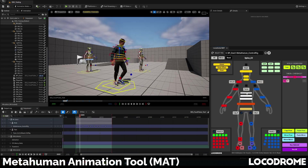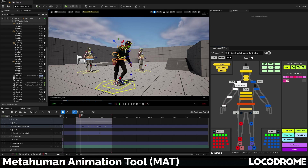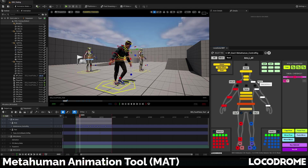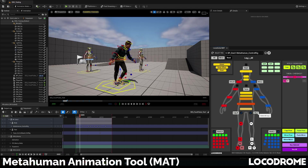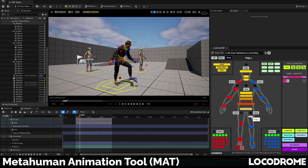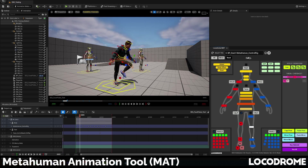And that's it for now. I have lots of fun features in the pipeline — do drop me a line and send feedback and ideas. I hope you find the Locodrome MetaHuman Animator Tool useful and fun. Good luck and happy animating!